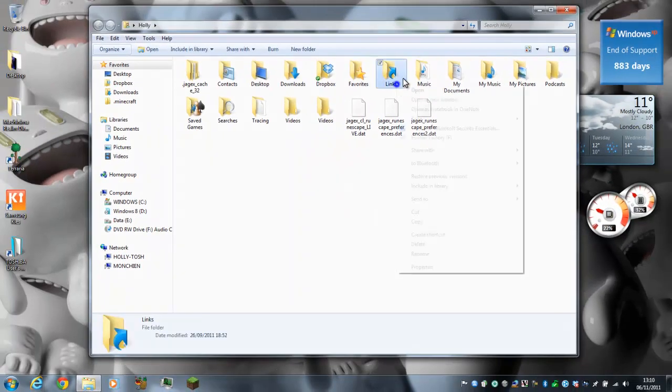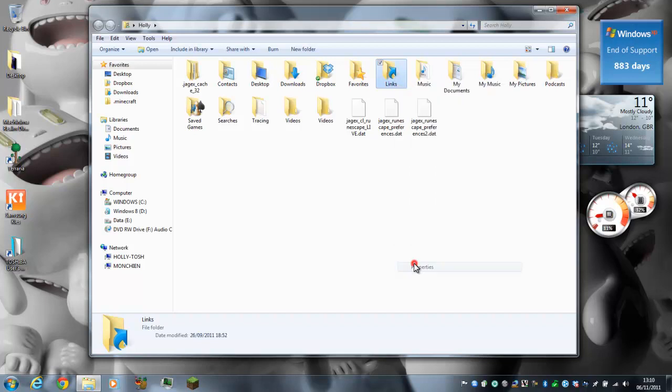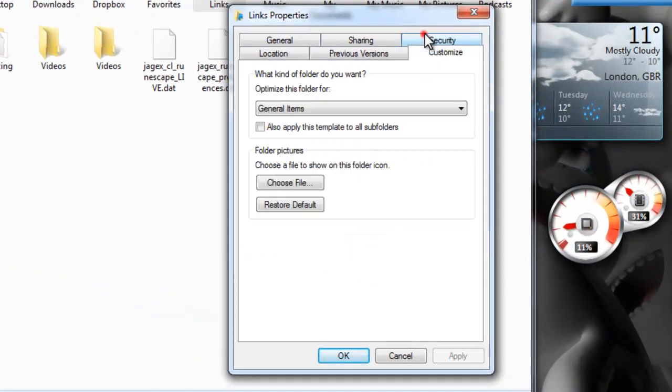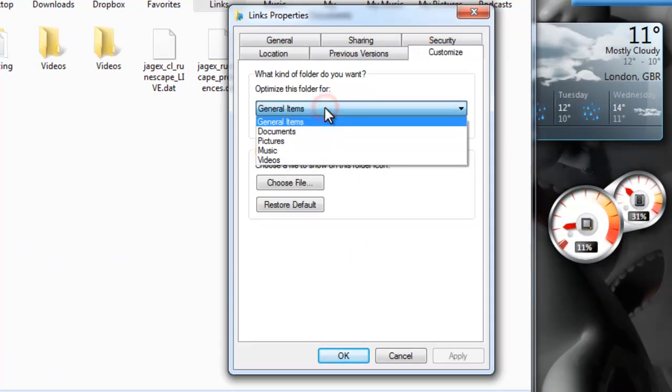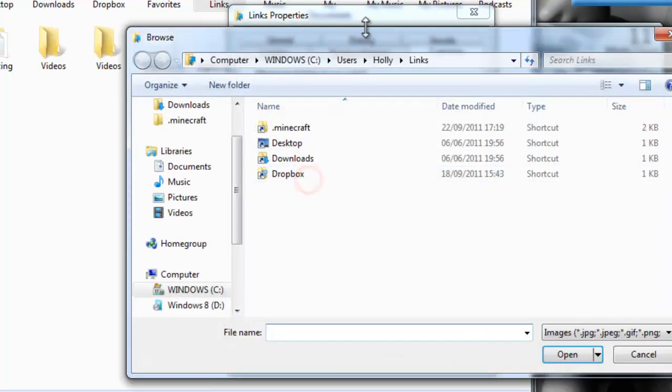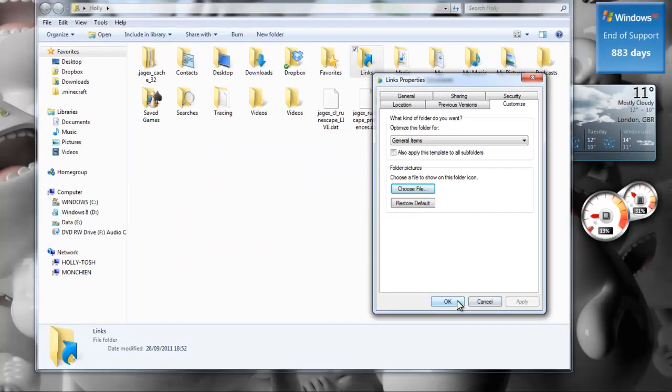You can change icons by right-clicking on it, Properties, and Customize. Optimize, just follow it, and choose a file to show the icon. So you can choose the picture icon.